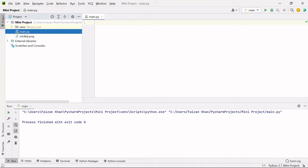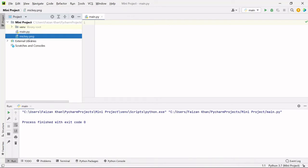And in the same folder where your main.py file is, there you need to paste your image inside which you will be hiding your message.